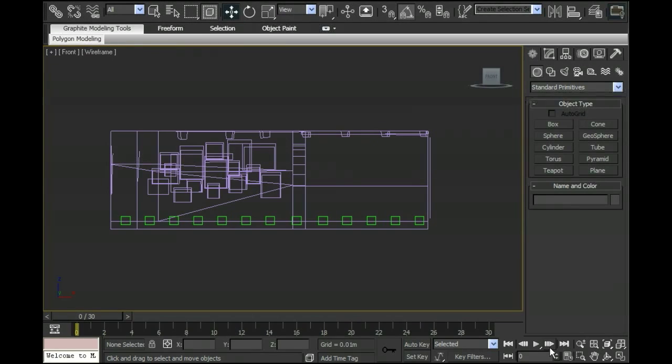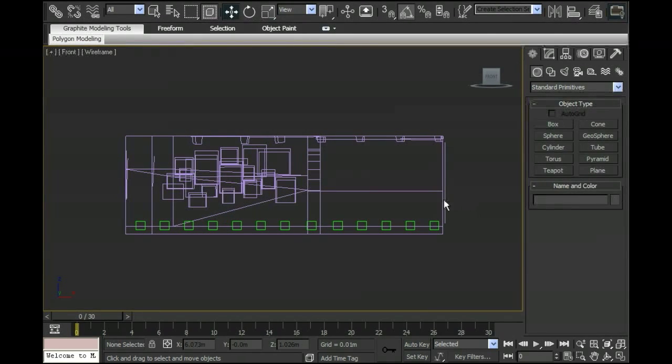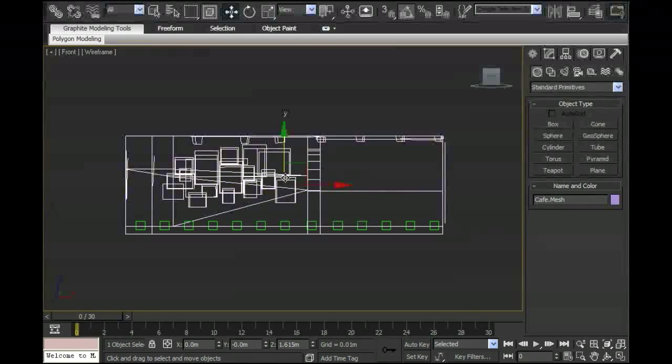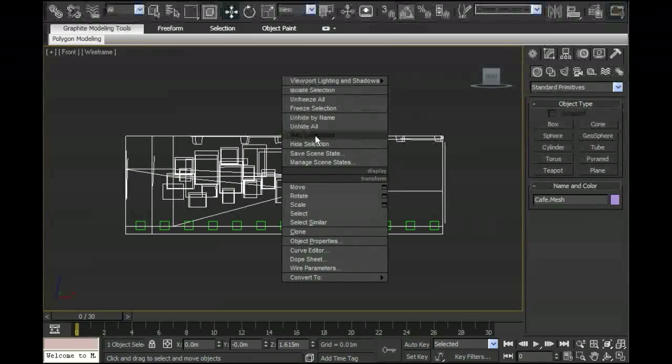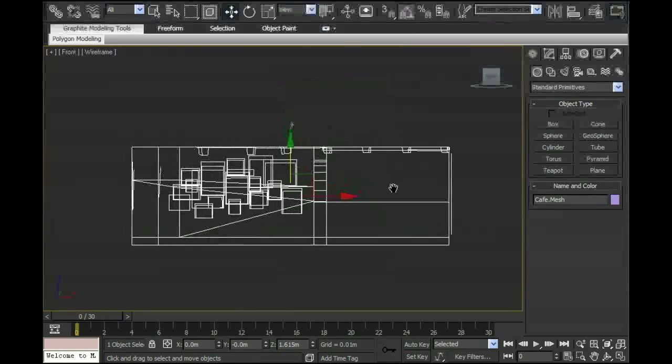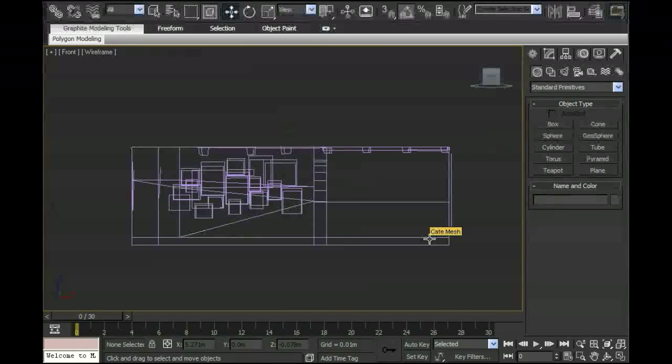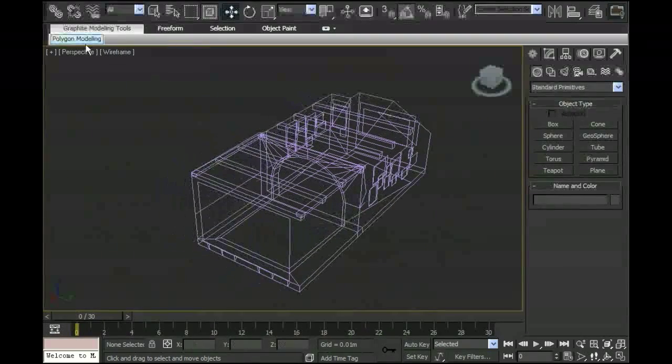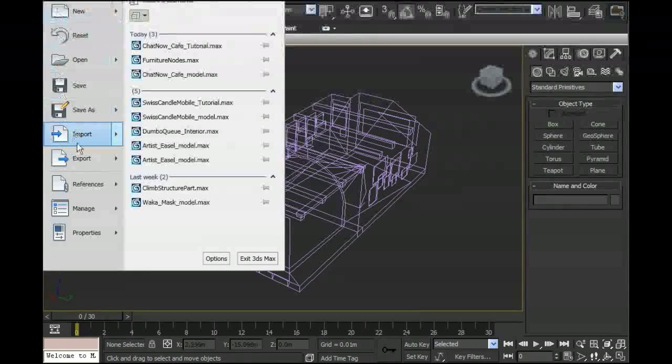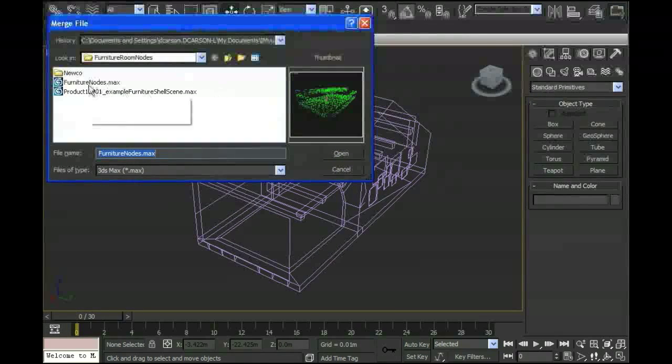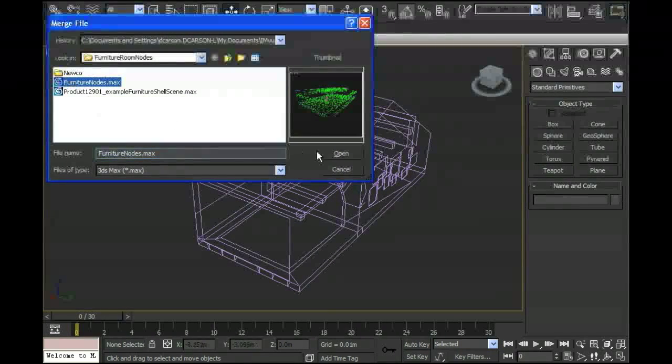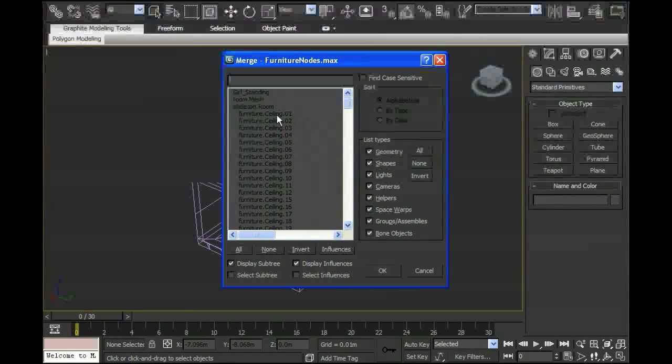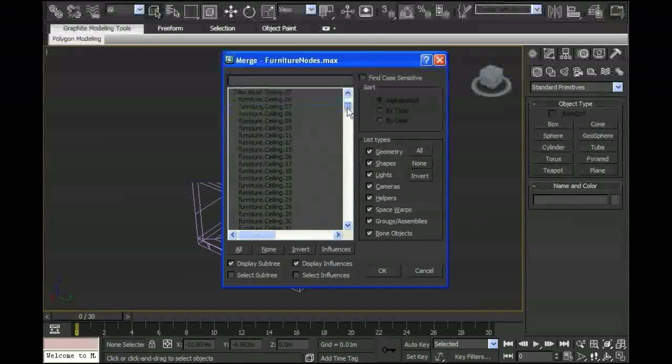The next thing I want to do is I want to import my ceiling nodes. To do that, I'm going to select my room and I'm going to hide all. So I'm going to hide those floor nodes so they don't confuse me later. I'm going to go through that same process I did with the importing of the floor nodes. I'm going to go up to import and choose merge. I'm going to go back to that same furniture node file. I'm going to open that up. This time, instead of grabbing the floor nodes, I'm going to grab the ceiling nodes.